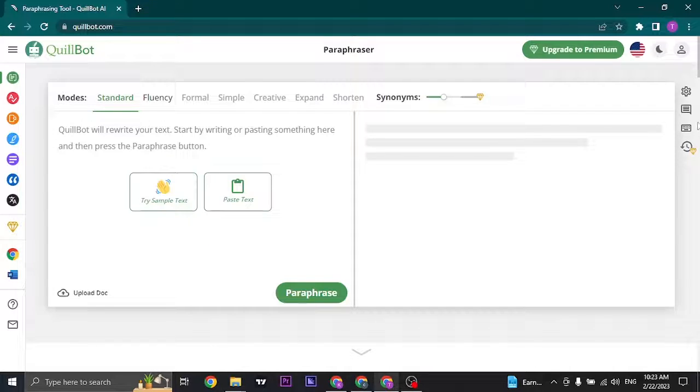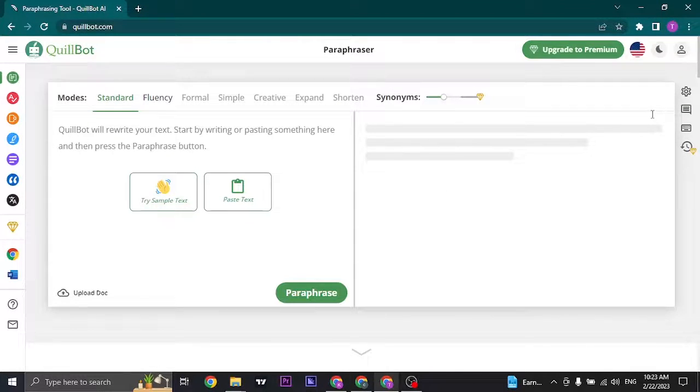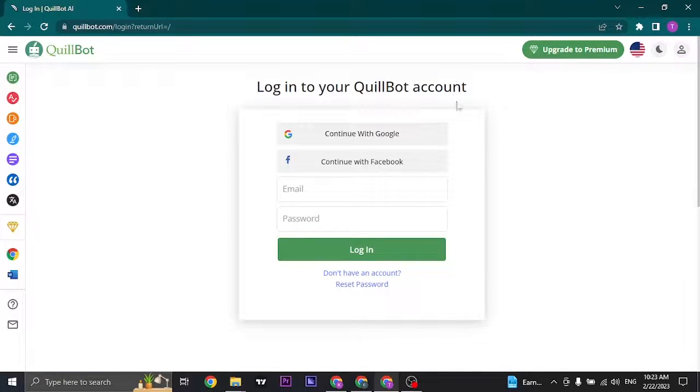So to log in to your QuillBot account, you just search for quillbot.com and click on the human icon that you see on the top right. After you do that, a login box will open up.